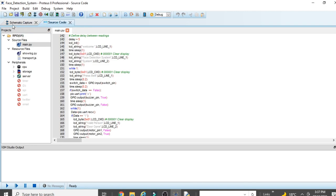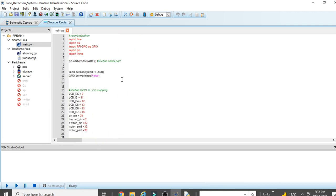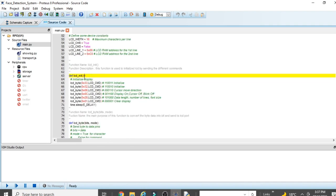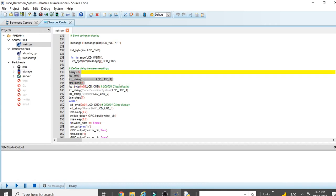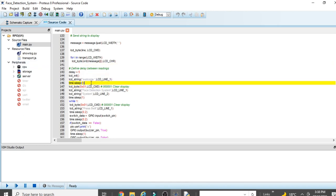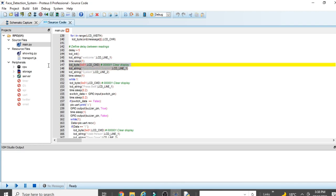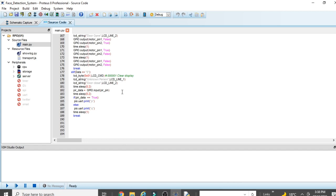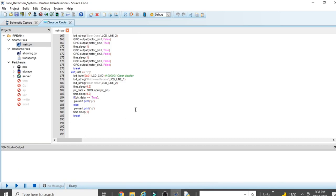If PIR data is False (member absent), the code sends 'q' via serial to the face recognition code, triggering the email send. Then a break exits back to the waiting loop. This is the basic idea behind the complete code. Note: the LCD initialization and welcome message logic is already covered in my theft detection video — please watch that video for that portion.